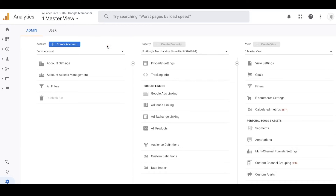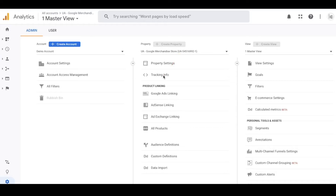Properties are linked to specific apps or websites, and generally you'll have one property per app or website. Setting up a new property is one of the most important steps in this process because it creates a unique identifier. If you're using the Universal Analytics tag, it creates this alphanumeric code - for example UA-545-etc - which is the very important number that links your Google Analytics account with your website.